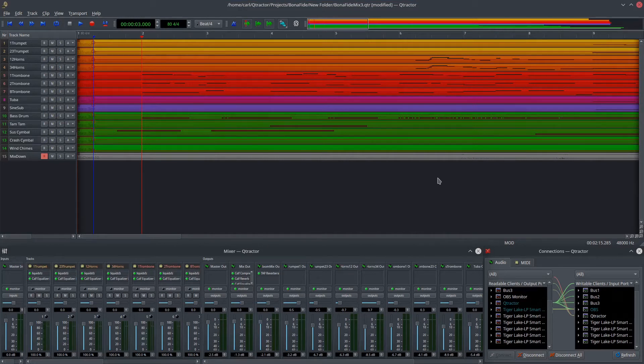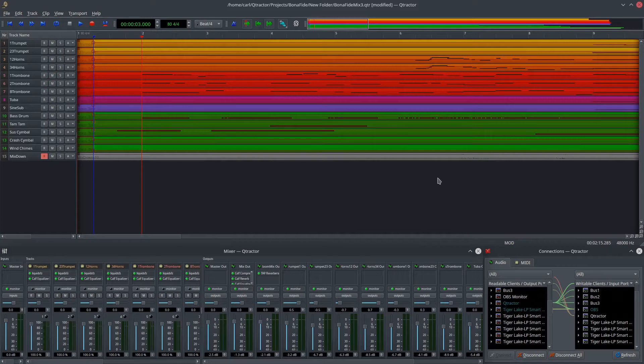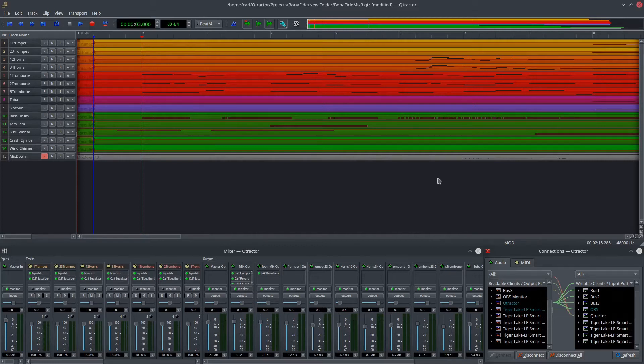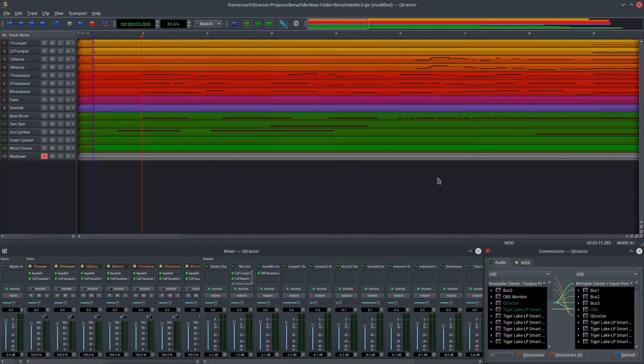If you're not aware, Pipewire is the audio server that is set to replace kind of this combination of Jack and Pulse Audio that we've been using for all this time in Linux audio applications. And what Pipewire does is it mimics the internals, the back end of these other servers, and kind of combines them into one sort of stream and one application that drives everything. And the end goal, I think, is to make the transition between these different servers more seamless.